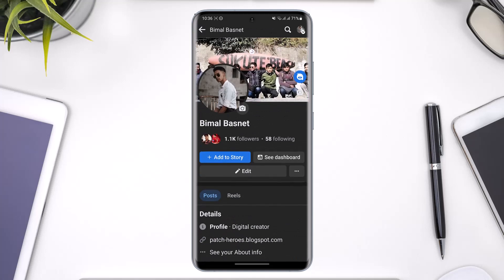Once you come back you'll see that professional mode has actually been enabled, because this time you'll see the 'Followers' button instead of 'Friends'.